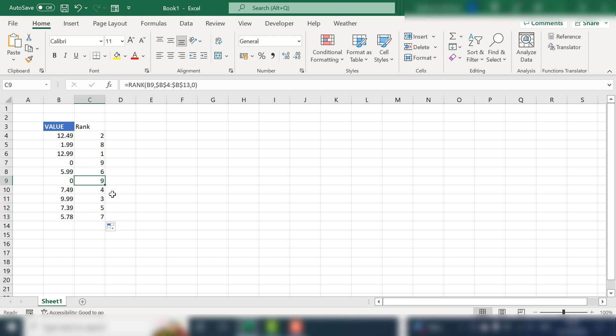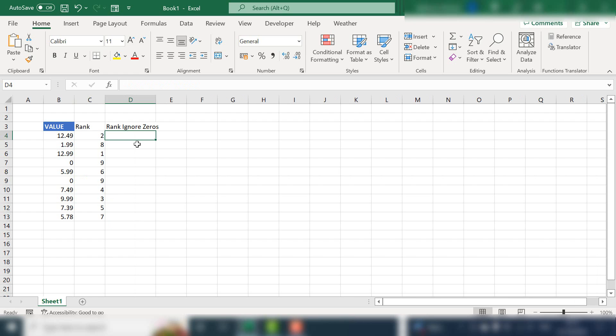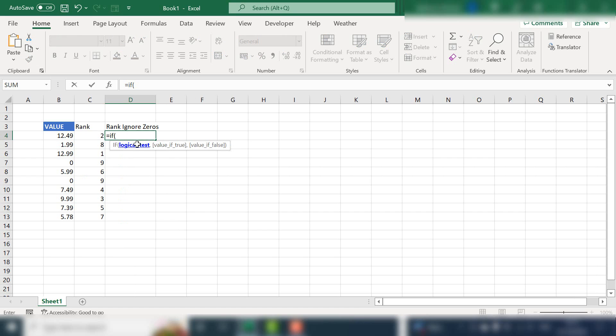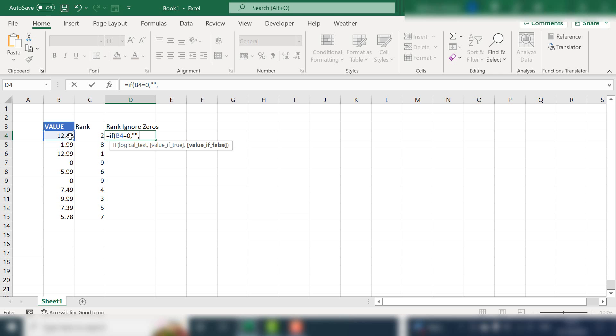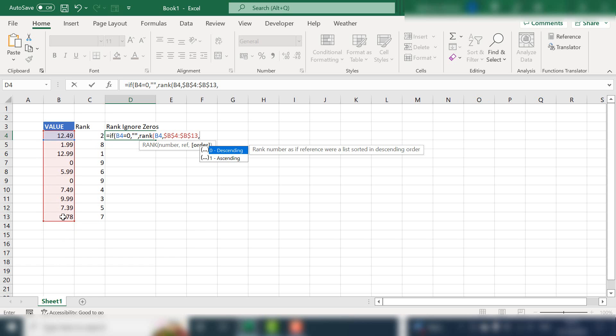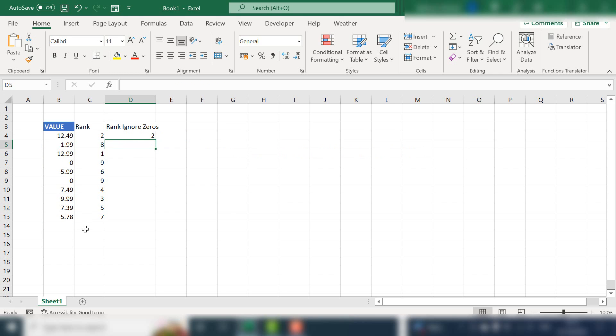So what we can do is we can rank to ignore the zero. So the formula is if b4 is equal to zero, we want to just ignore the zero and return a blank value. If the value is false and it's not zero, then we go ahead and use the same rank formula as in the last one. Let's close our brackets and hit enter.